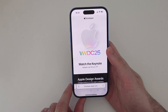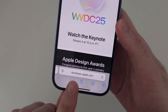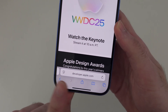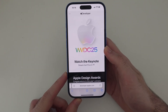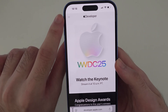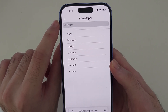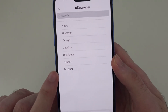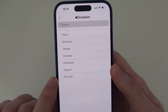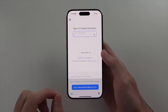Head to developer.apple.com. Then at the top left, tap the double lines right here and then tap on Accounts. Log in to your Apple ID.